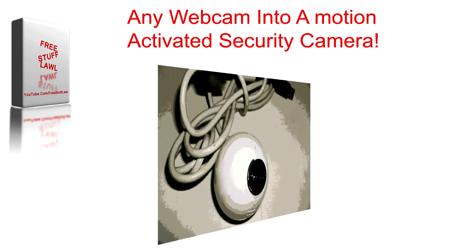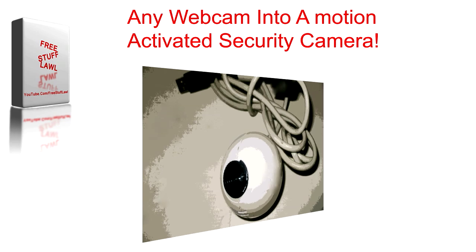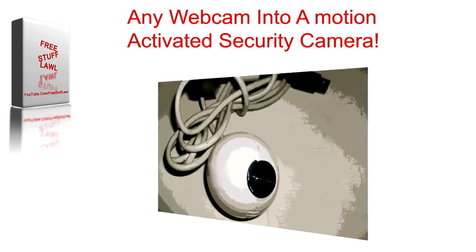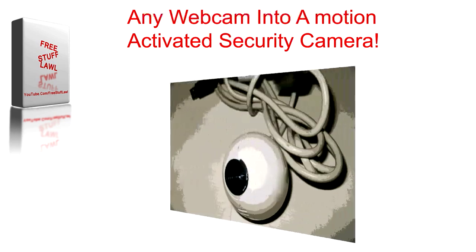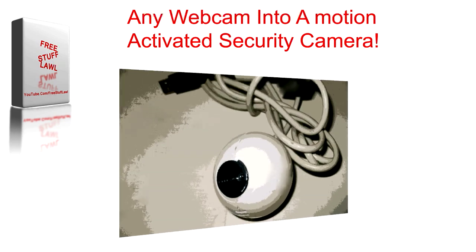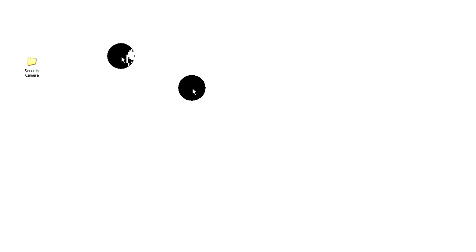Before we begin, you will need two things. One, a working webcam and two, a program called DoorJam which can be downloaded for free in the link in the description. Now after you download DoorJam, install it and set up your webcam.